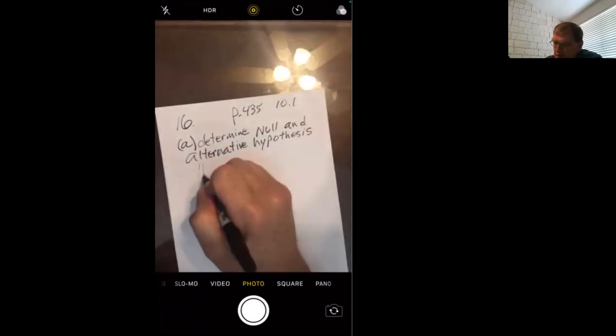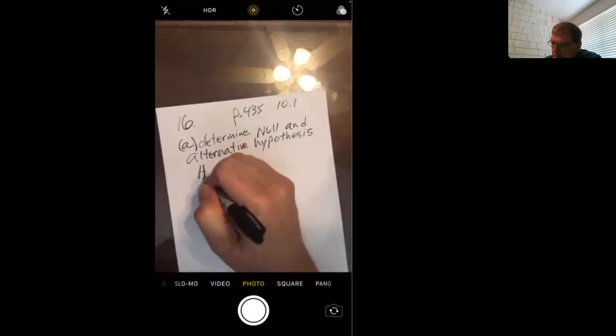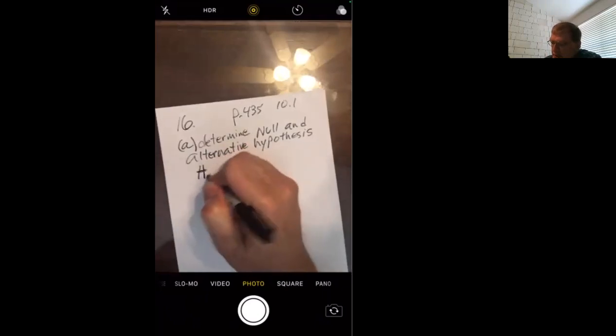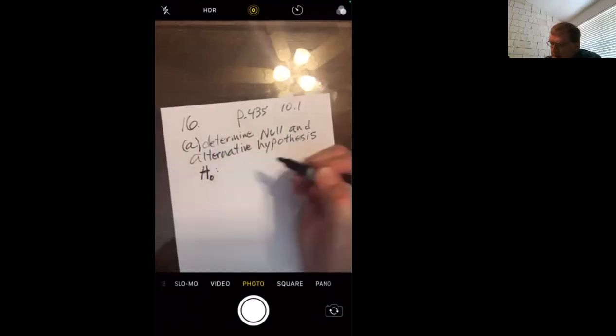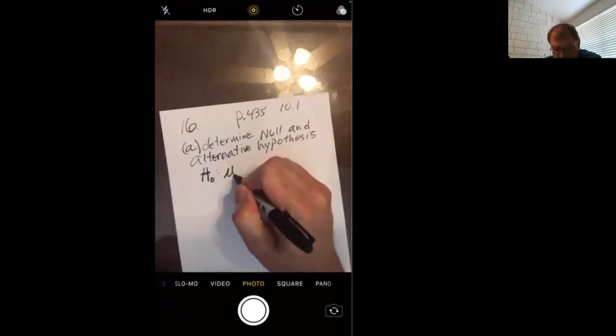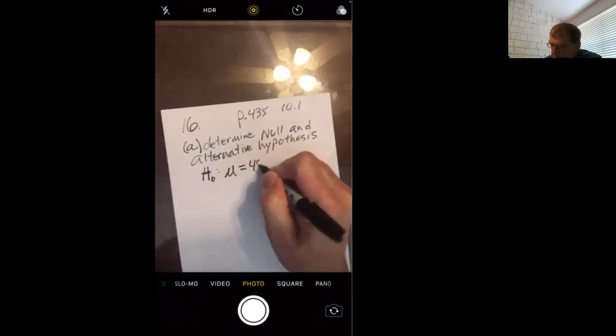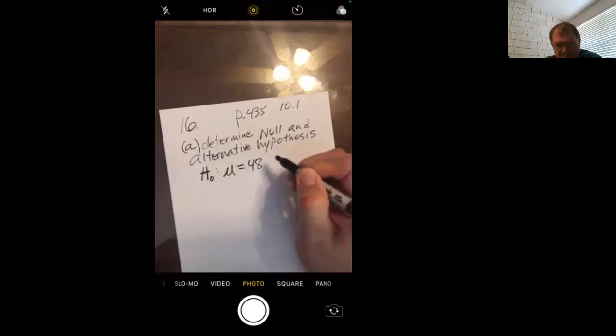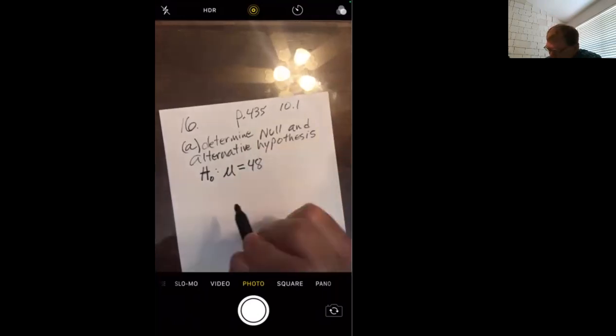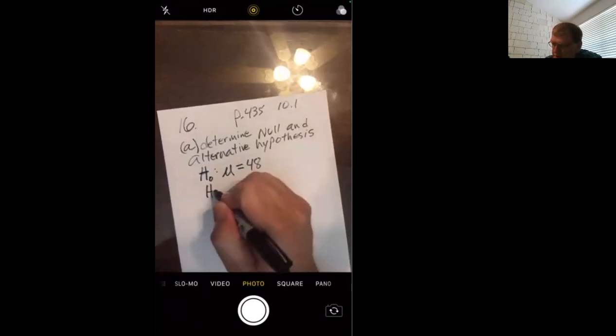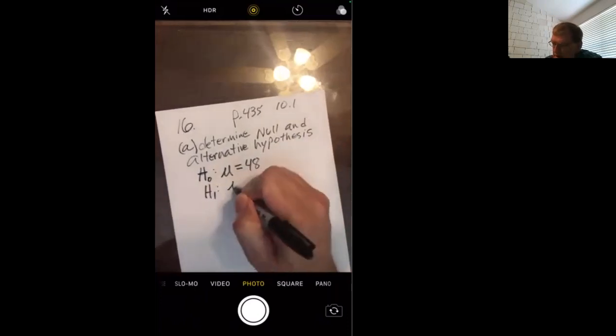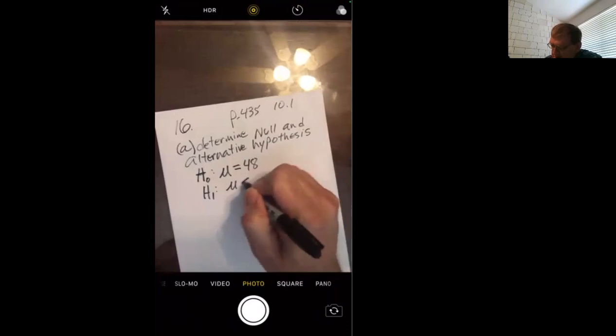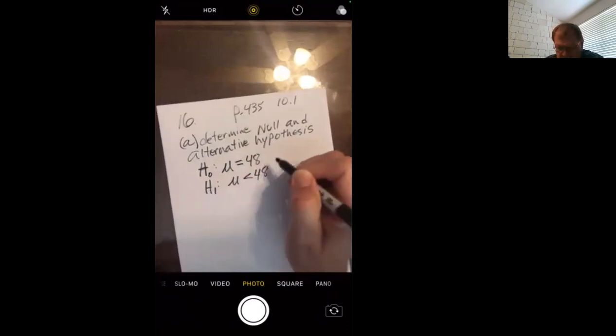Determine null and alternative hypotheses. So your null would be, we usually use mean equal to 48. And he has implemented a system to reduce the time. So his alternative that he's going to test eventually, less than 48 minutes.